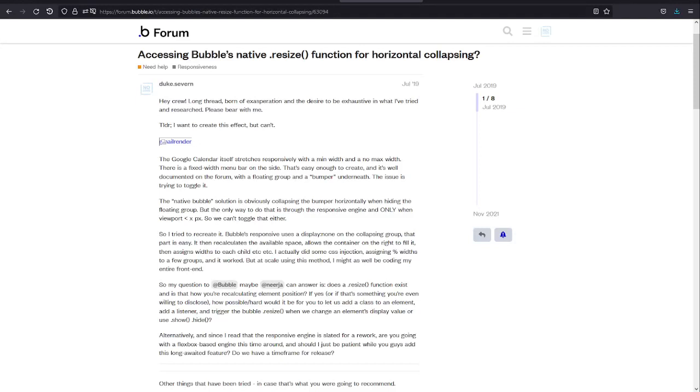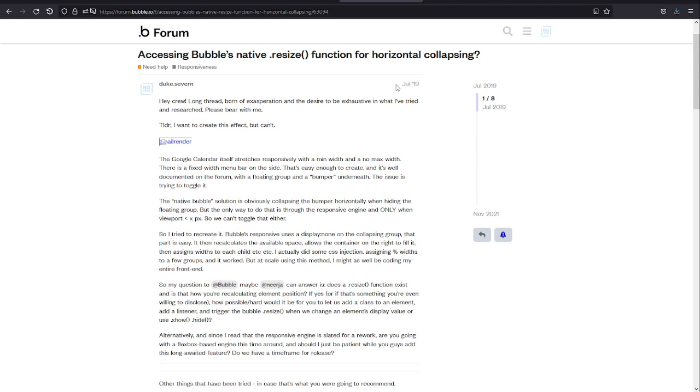Hey crew, what's going on? I'm super excited because finally Bubble has released their new responsive engine.